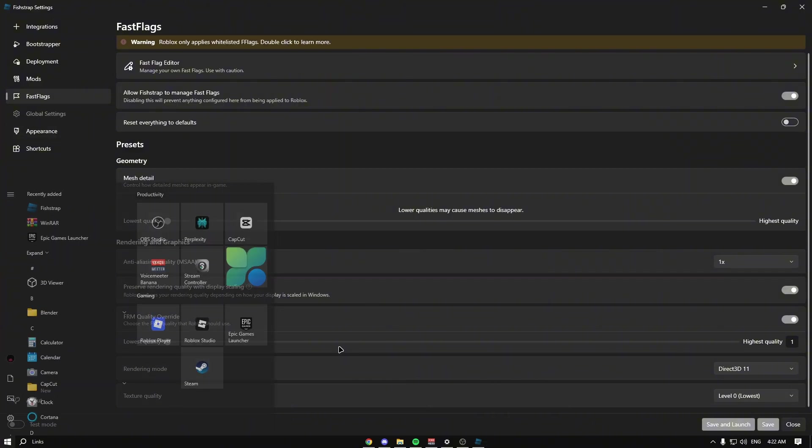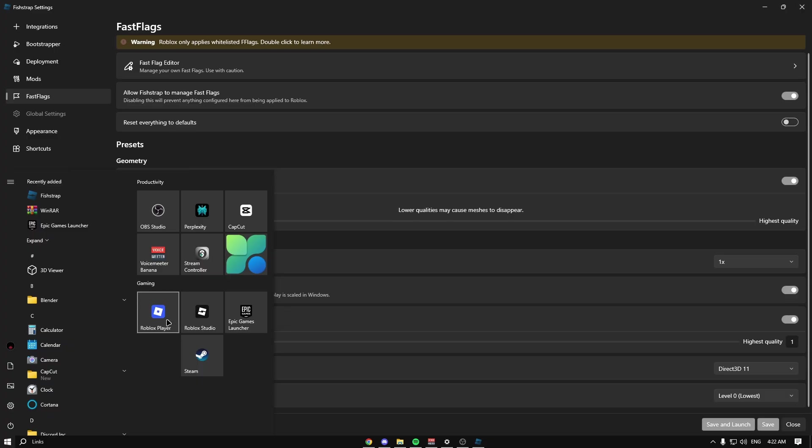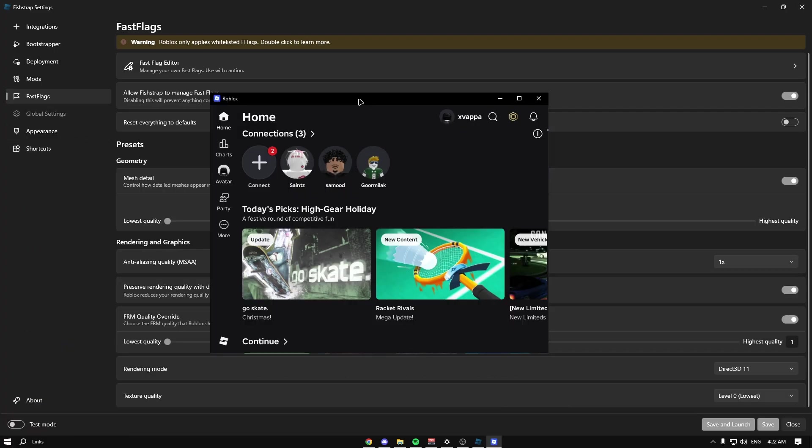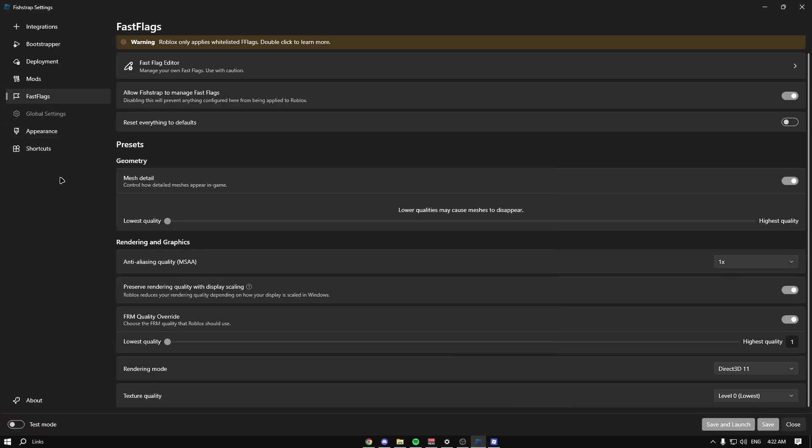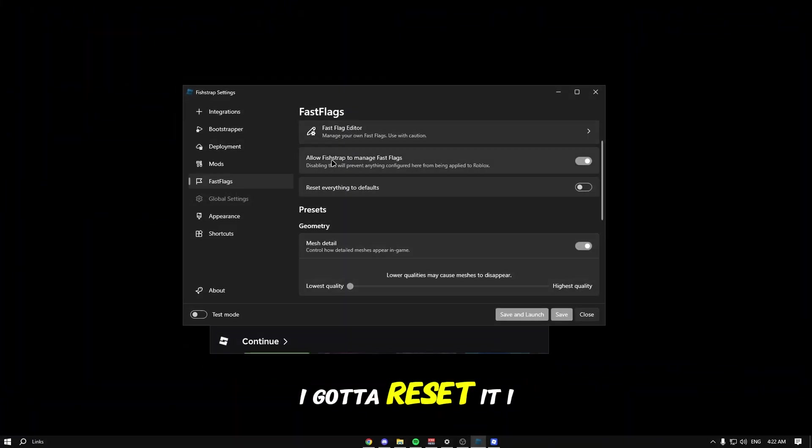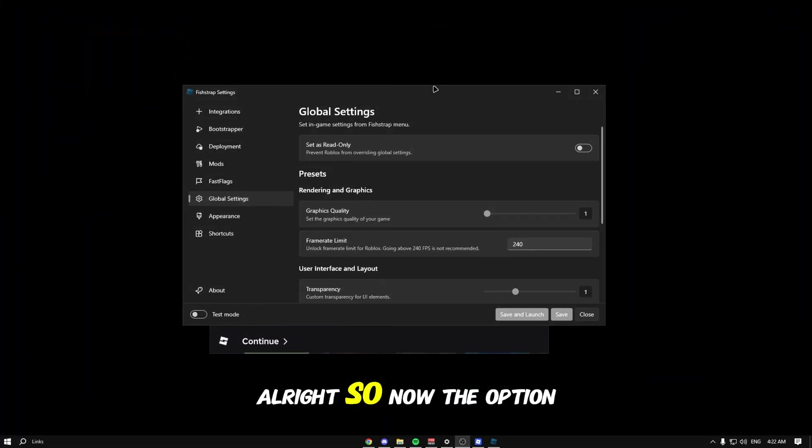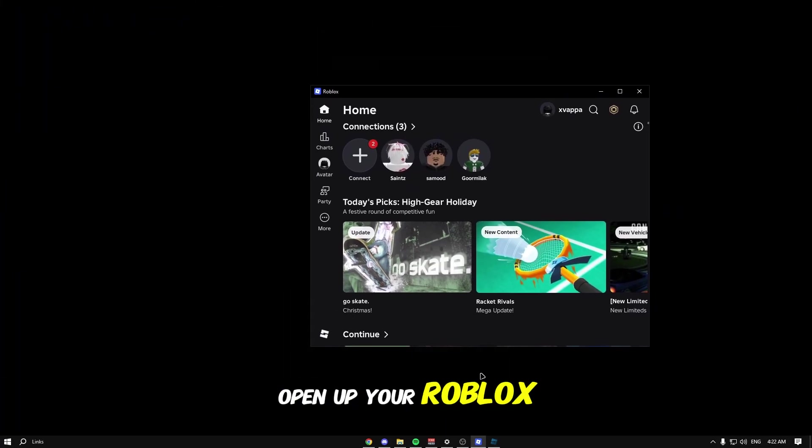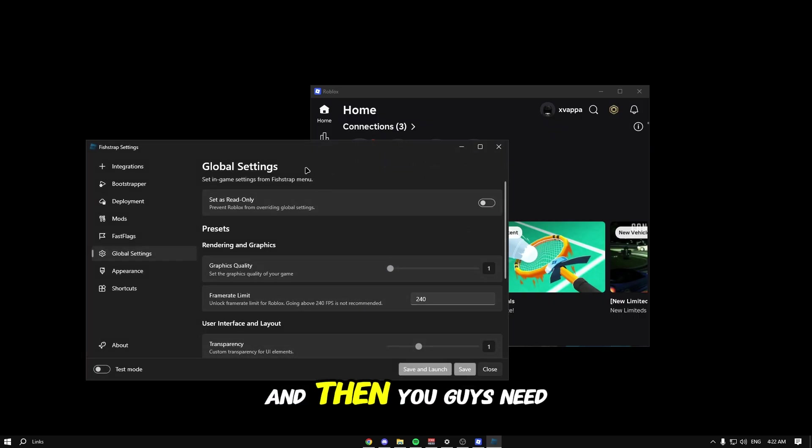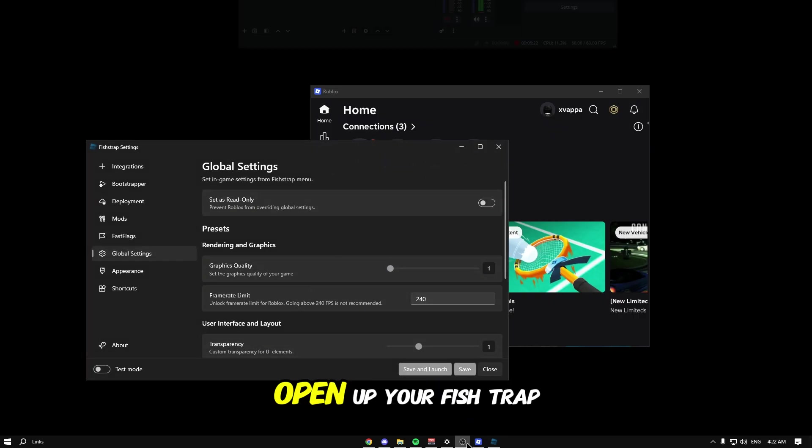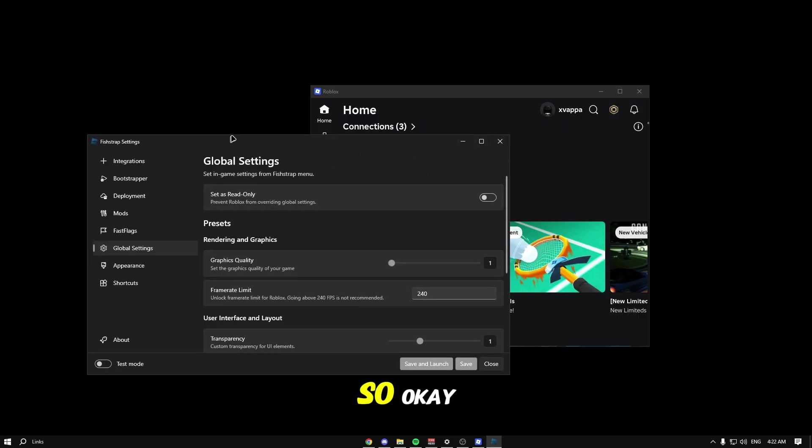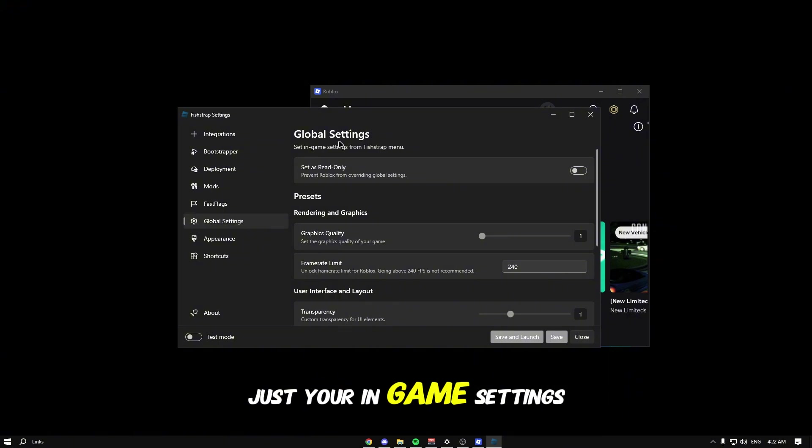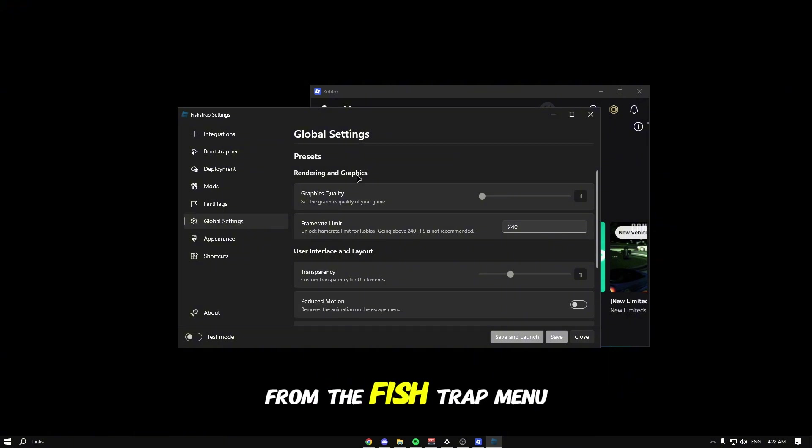How do we get to the global settings? Open up your Roblox, then open up your fish trap. When you open this up, this is basically your in-game settings from the fish trap menu. You can set this as read only so it does not override your global settings.